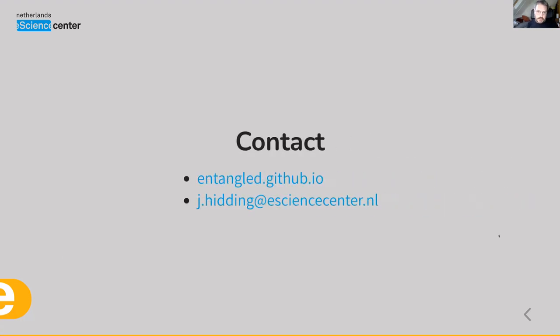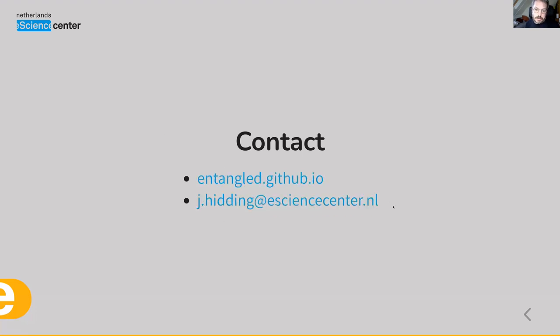You can find Entangled at entangled.github.io or you can mail me at this address. Thank you.